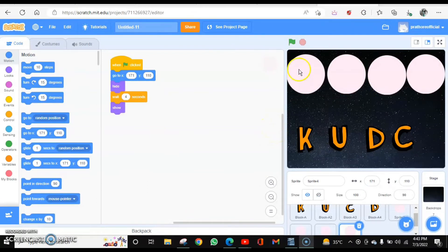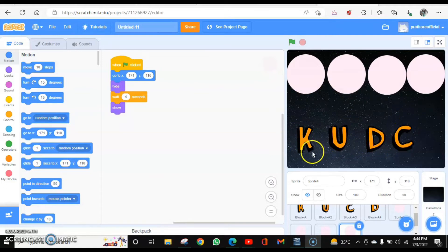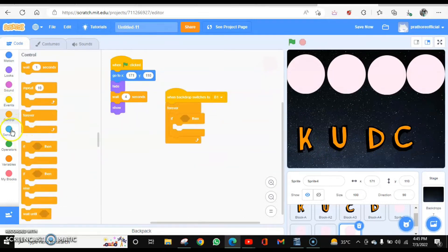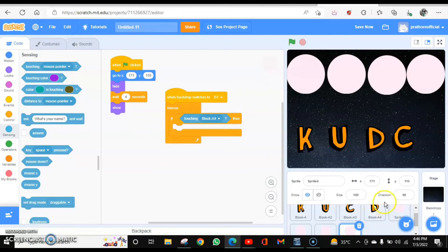Now I have to code so that the first circle should have the letter D. If the circle is touching D, it means it is correct; if it is touching any other letter, it is not correct. And one more condition is that this is correct only when the backdrop is B1. So when backdrop is B1 and the first circle is touching D — which is block A4 — then it is correct. And if it is touching any other block then it is not correct.